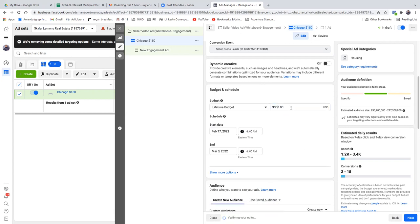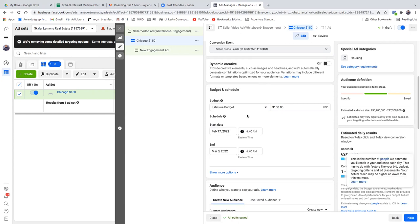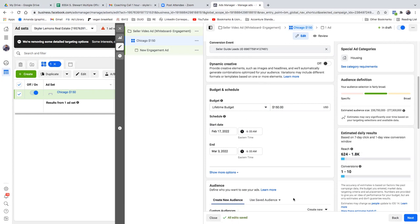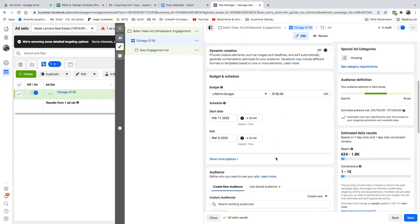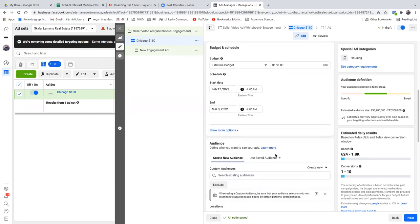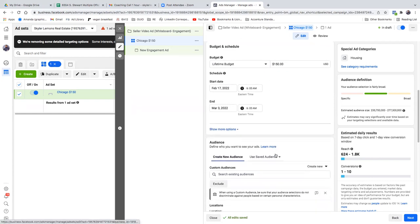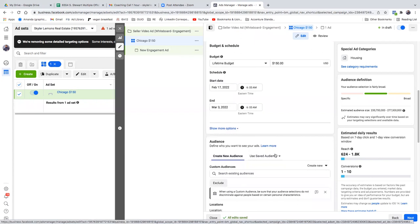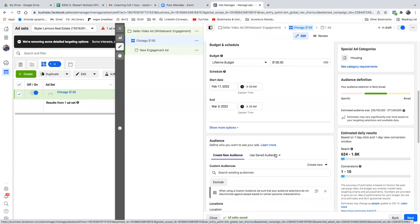It's $150 because we're going to test two different ads. Don't even look at those estimated numbers right now — they won't tell you anything since this is new. As Facebook starts to optimize and find your audience, those numbers will actually make sense, but don't worry about them right now.